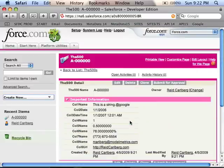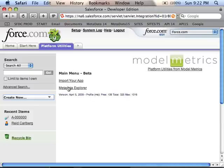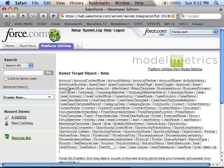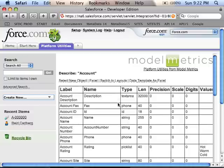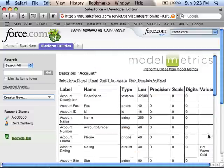Next, let's look at the Metadata Explorer. I'll start again by clicking on Platform Utilities, then I'll click on Metadata Explorer and pick an object — I'll start with Account. Once Account comes up, you can now see all of the metadata related to it.